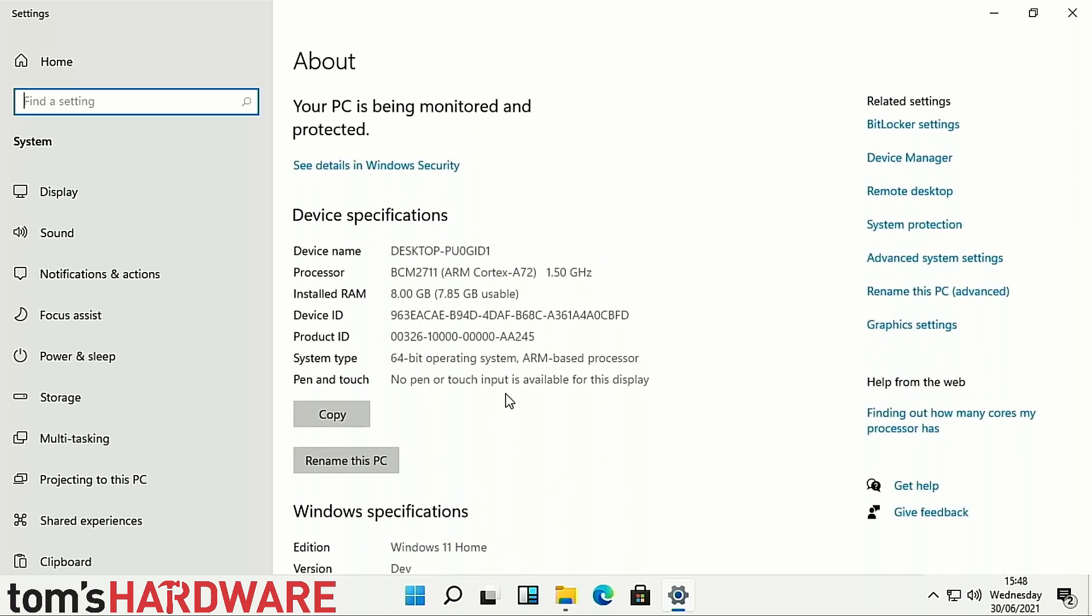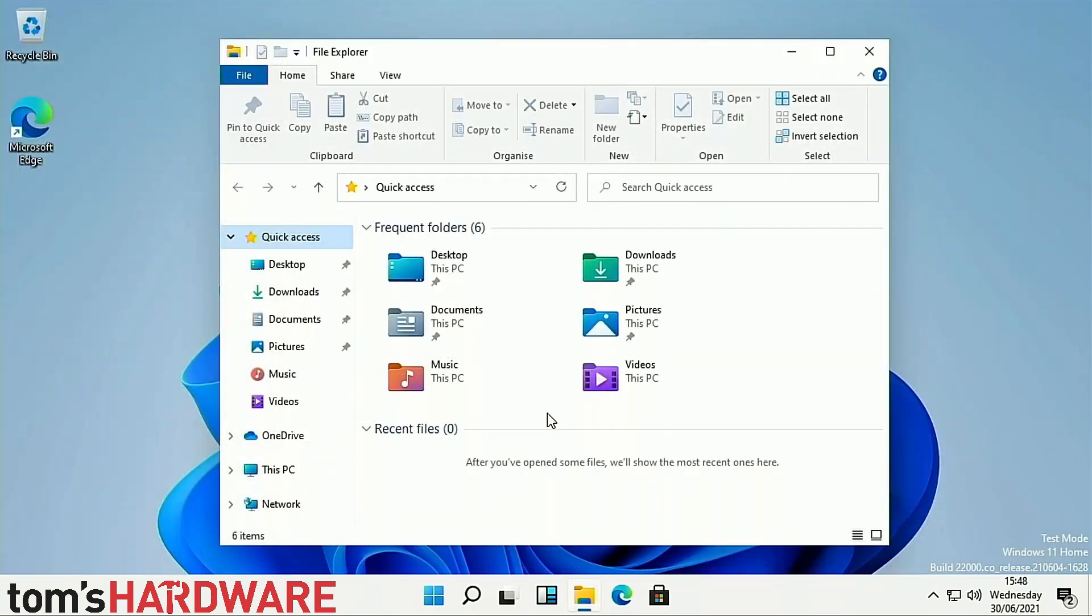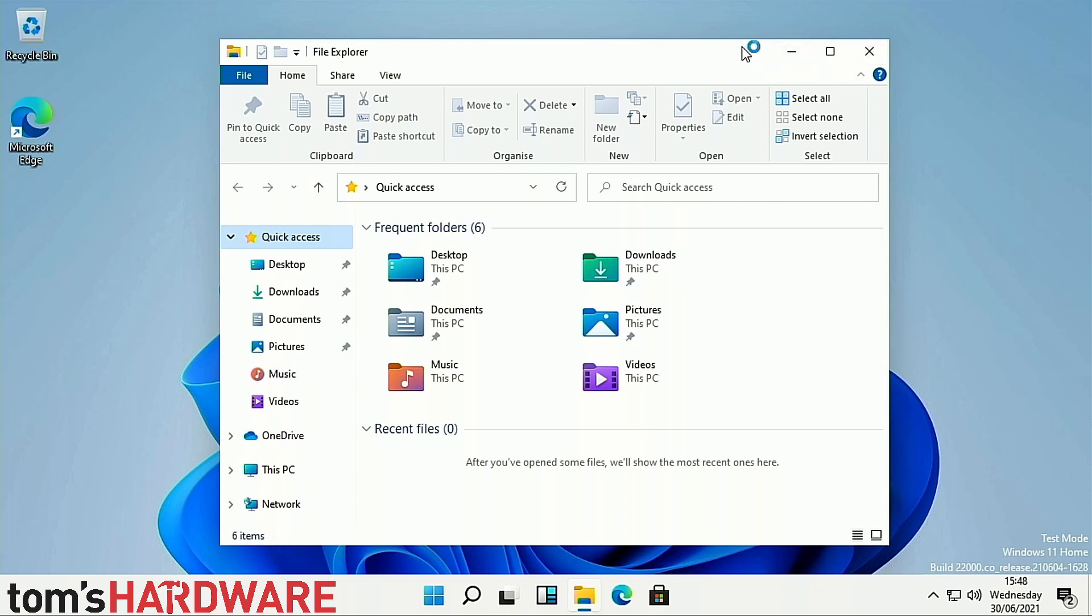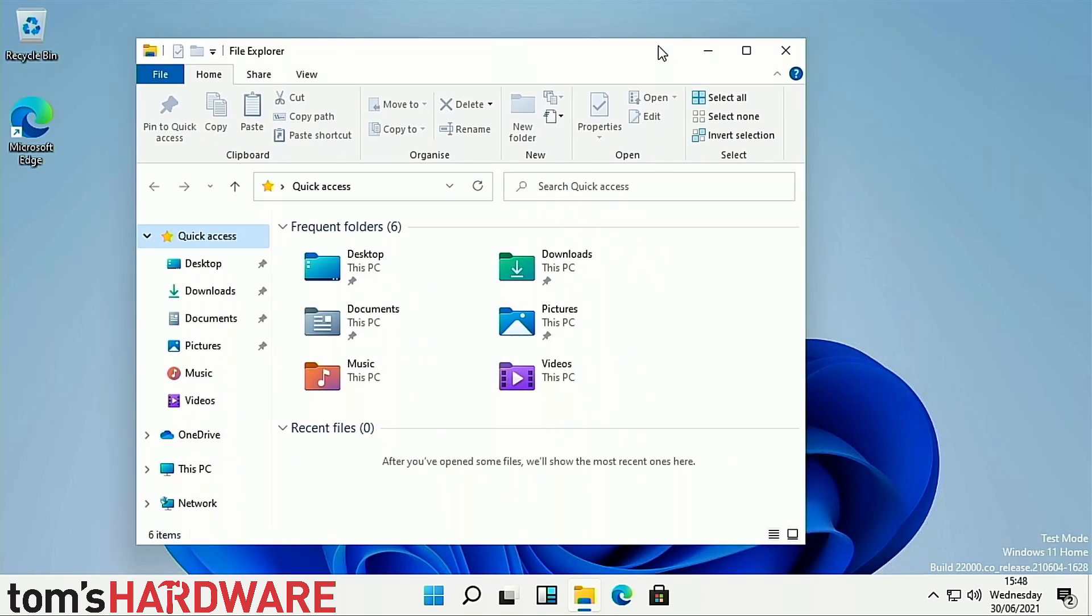Also missing from this Windows 11 insiders build is Wi-Fi connectivity. Wi-Fi does not work on the Raspberry Pi 4 with Windows 11 this time. If you want Wi-Fi, again a USB dongle will be necessary or just use Ethernet like we've done in this video. Ethernet worked flawlessly and we have no issues whatsoever with connecting to the internet.